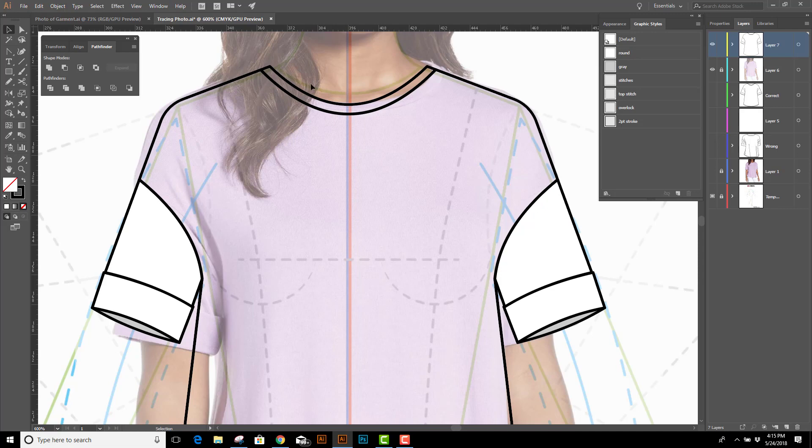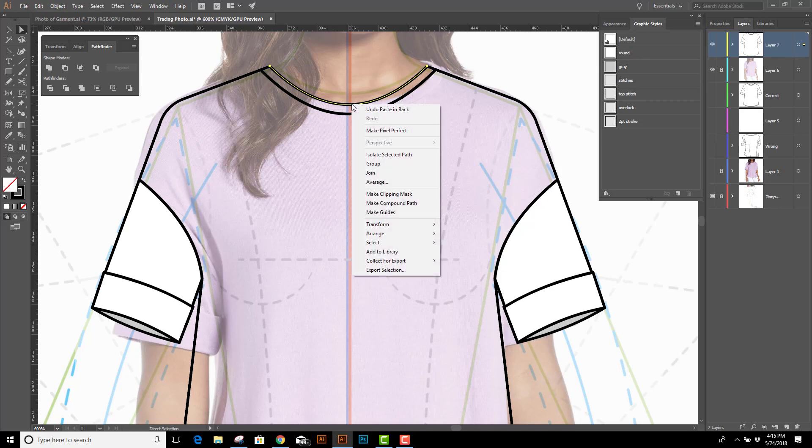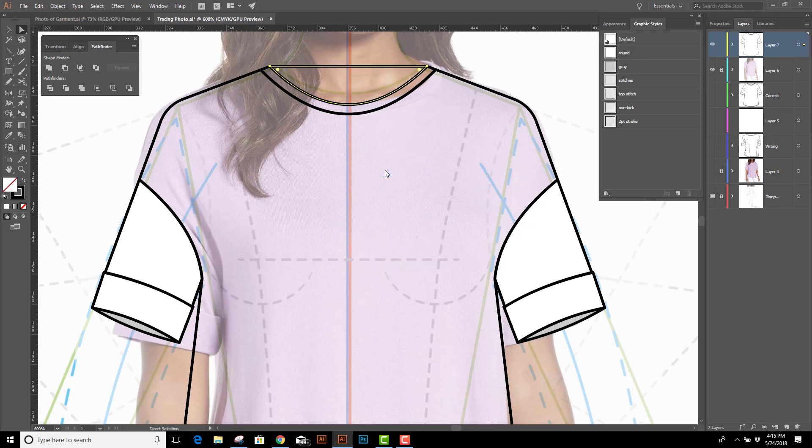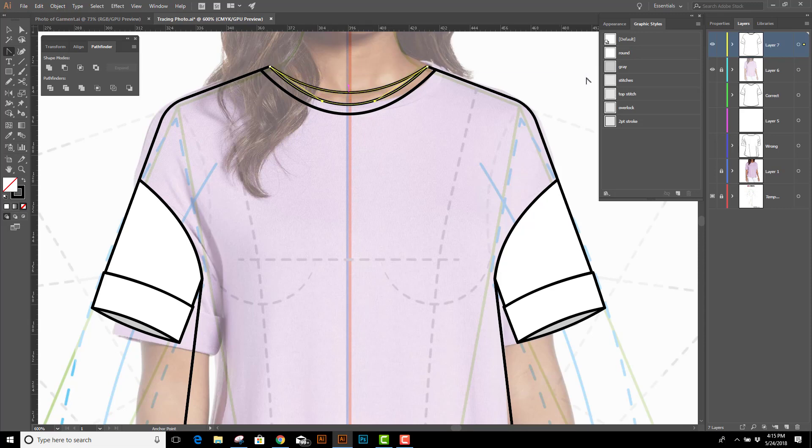We need to do the back neckline, so we're going to use the white arrow. We're going to select just this top piece, copy, control C, paste in back, control B, right click, join. Back necklines are always smiling, so we need to curve this down like so. And then I'm going to fill it with gray because it's the back side of the shirt.